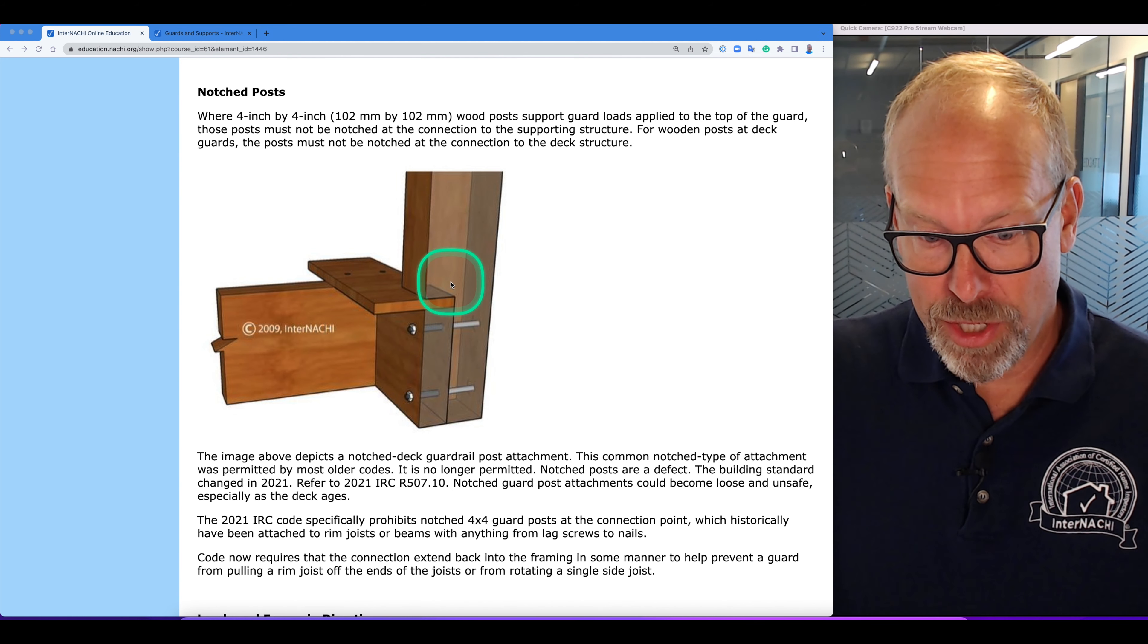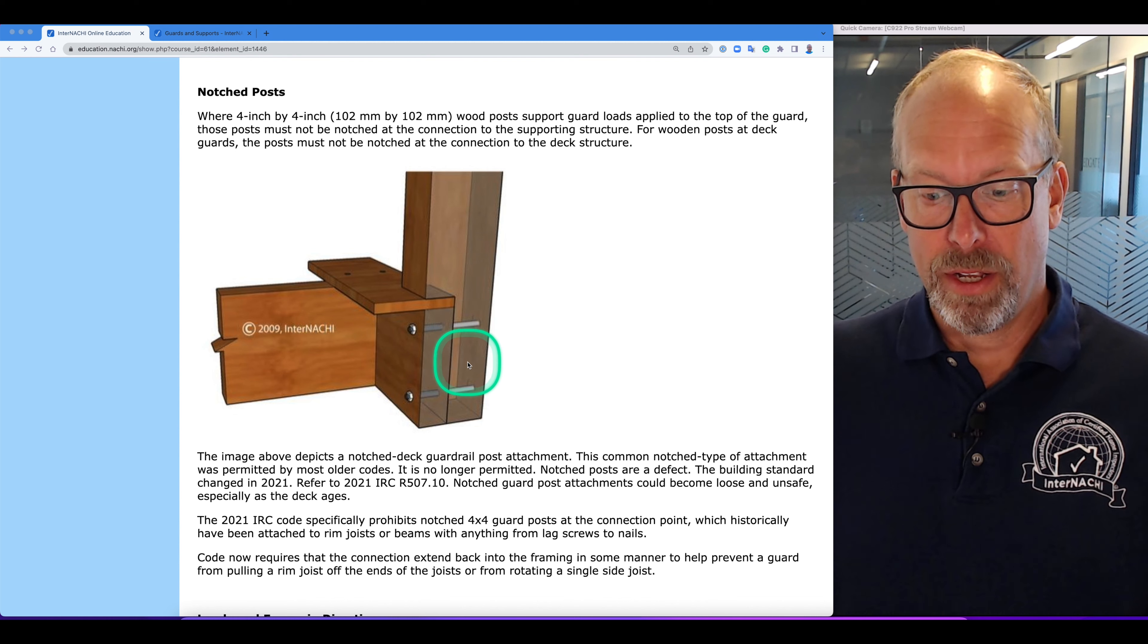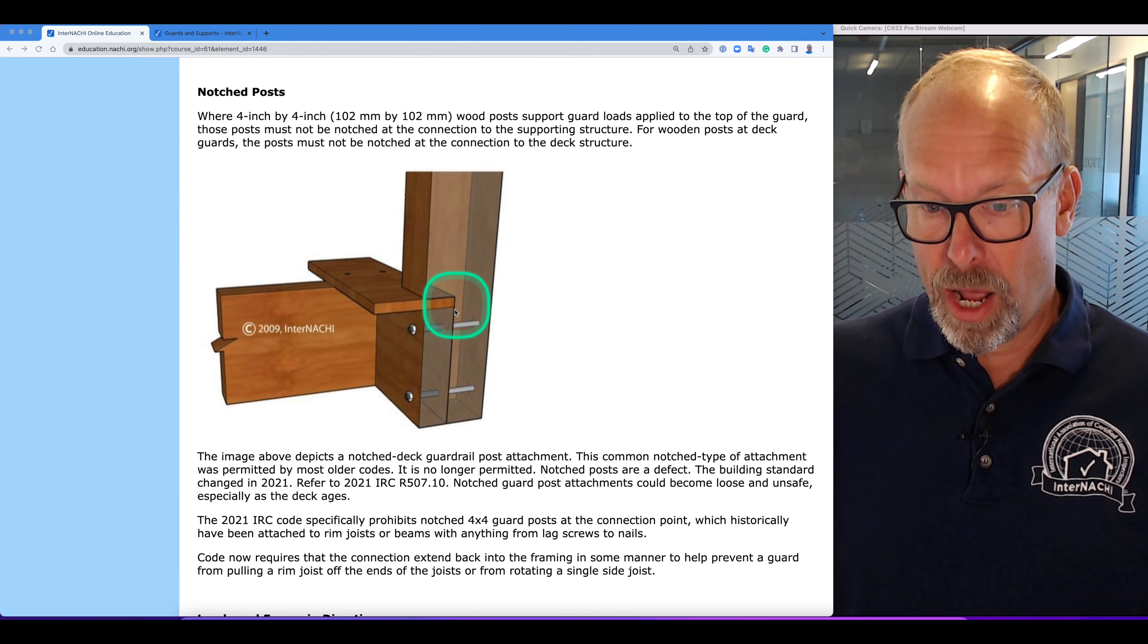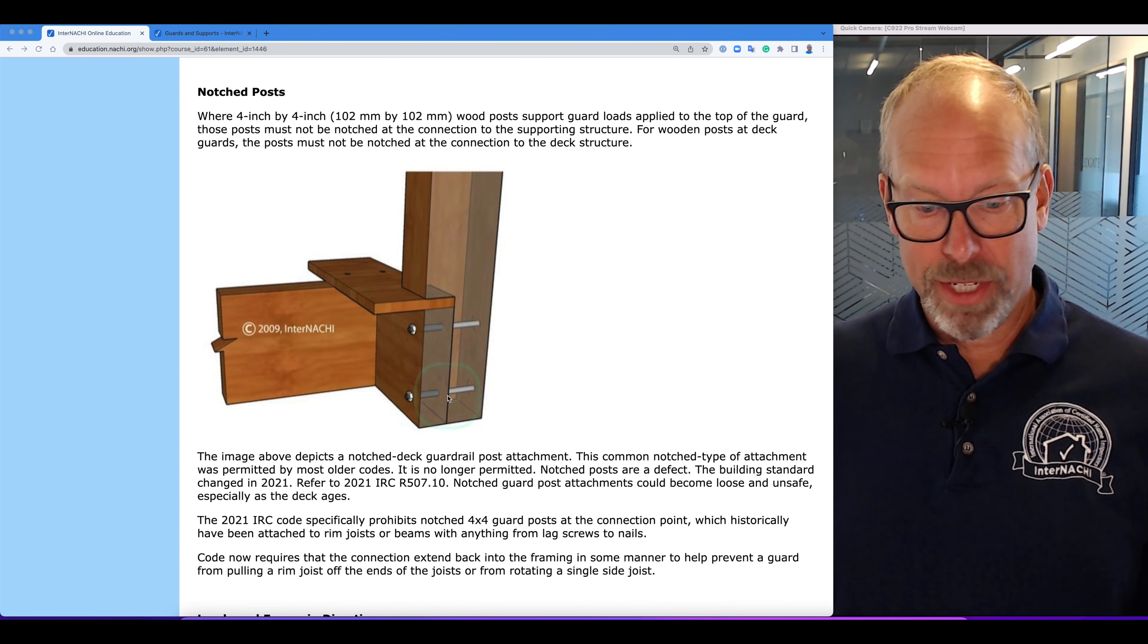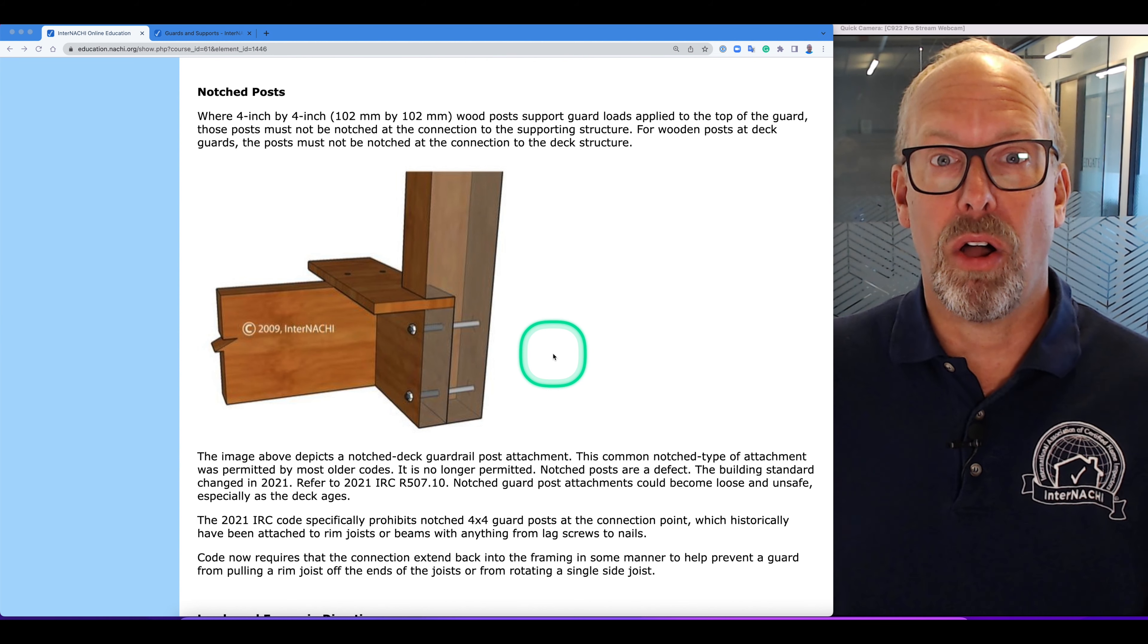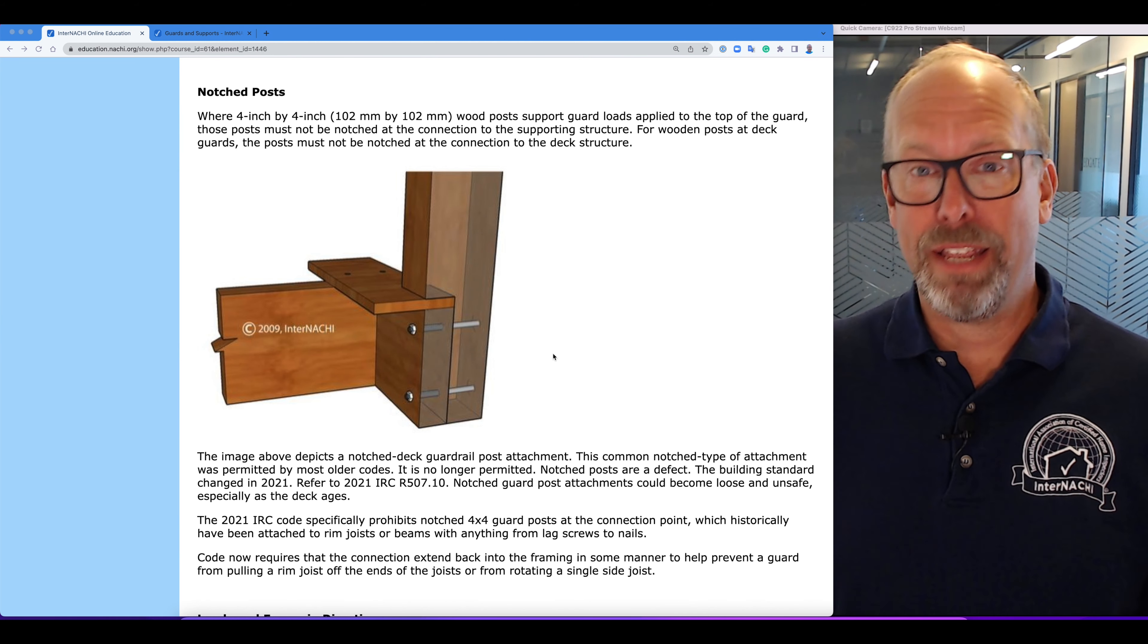This illustration here shows a notched guard post attachment and this is not permitted. This common notched type of attachment was permitted in older codes. It is no longer permitted. Notched posts are a defect.